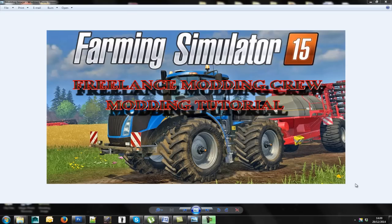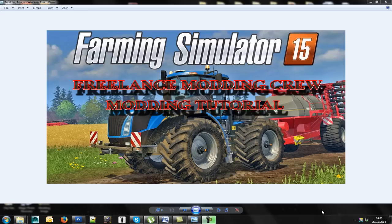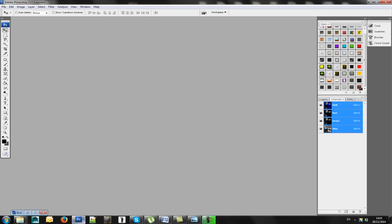Hello and welcome to another Freelance Modding Crew modding tutorial. Today I'm hoping to show you how to make a quick and easy dirt map. The programs I'm going to use today are Photoshop, GE, and Farming Simulator 15 itself. Okay, the first thing we do is open Photoshop.